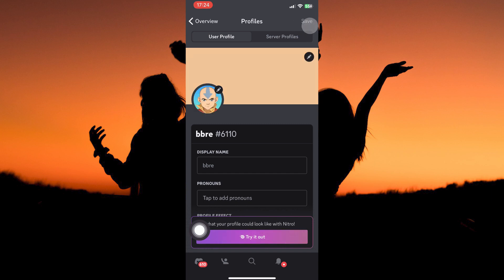And that is how to change Discord profile picture on iPhone. Thank you for watching. If this video was helpful, please leave a like and subscribe to my channel for more videos like this. And click on that notification bell to never miss an update.